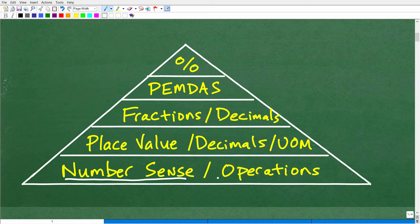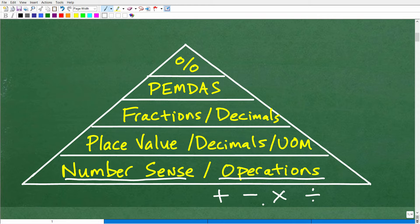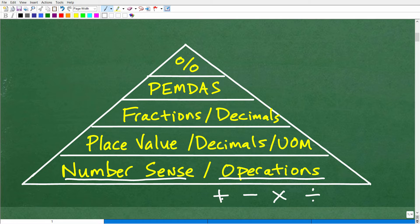Then you start getting into number operations — addition, subtraction, multiplication, and division. Think about learning your times tables and doing all those problems by hand. Even today, the worst thing an elementary student can have is a calculator. You should put that calculator away — you can start using calculators in middle school. In elementary school, I just don't think there's any value in them.